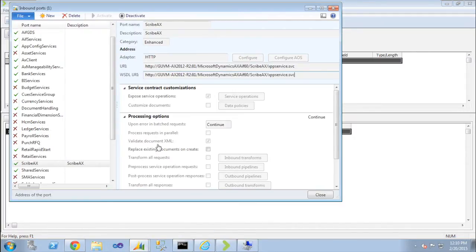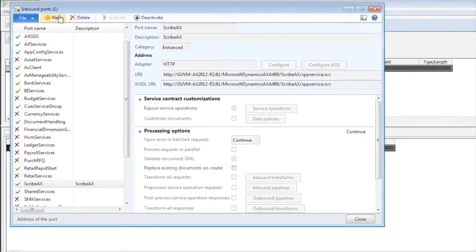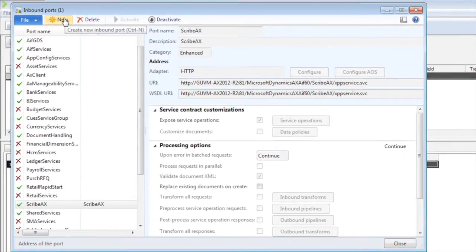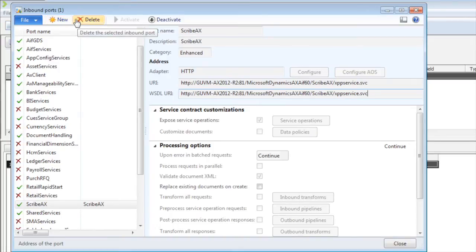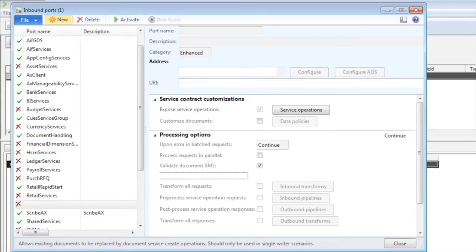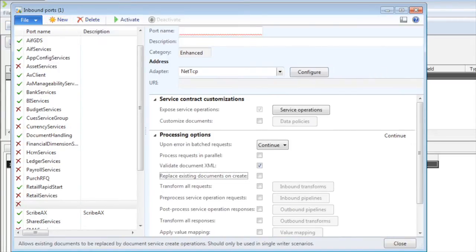The first thing you need to do is create an inbound port. The web service adapter connects to inbound ports in Dynamics AX and is able to access the services that are in that inbound port.